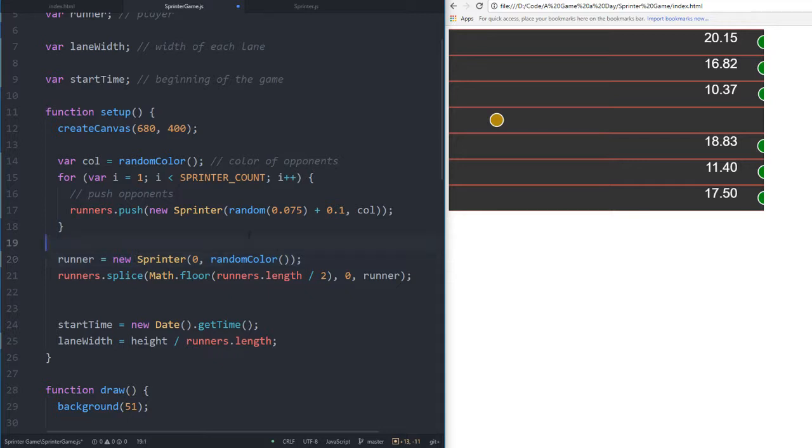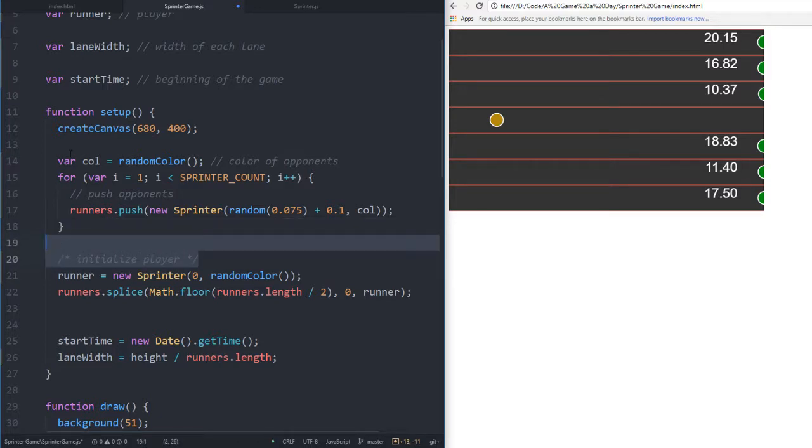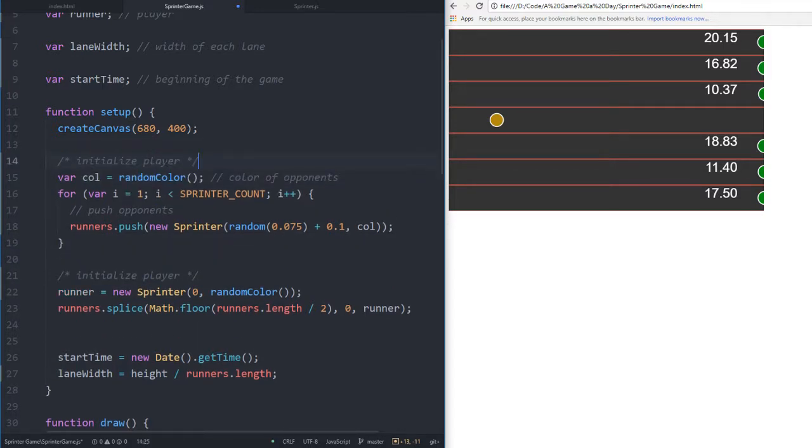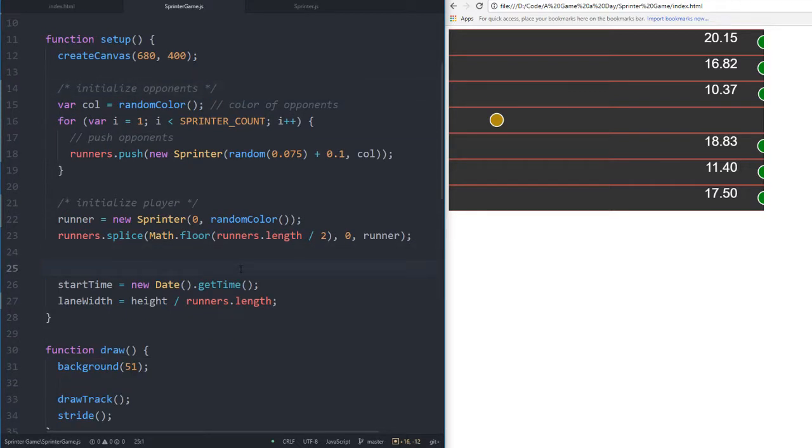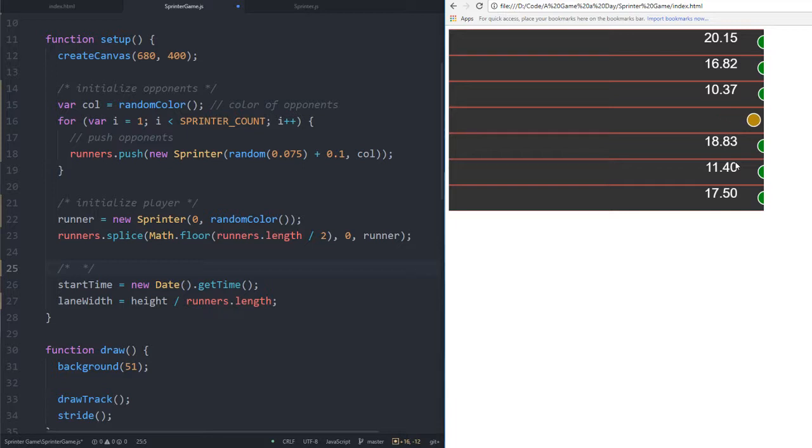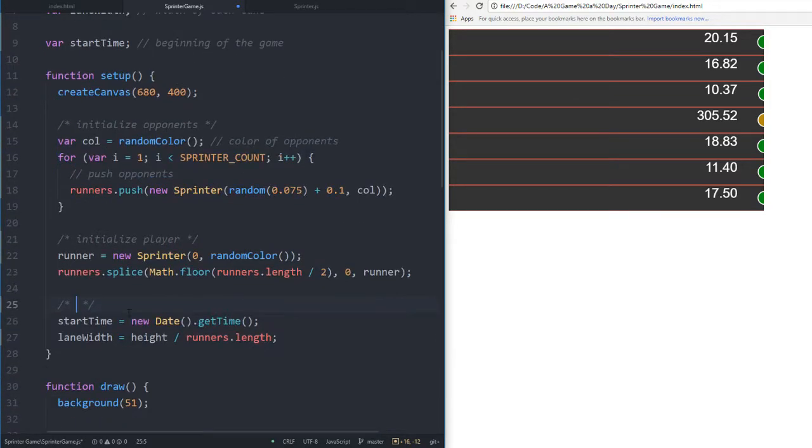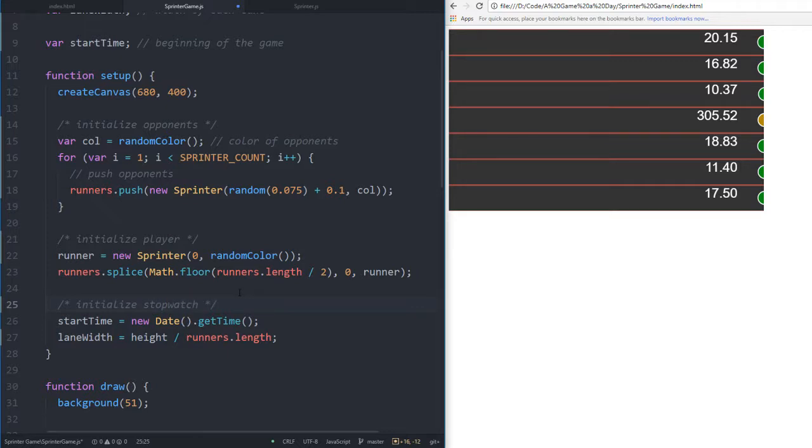We initialize the player, initialize opponents, and start time which handles the beginning of the game. I'll add a comment - initialize stopwatch. All of these are pretty much necessary. I think my comments just make it a little bit ugly, but it's for readability.